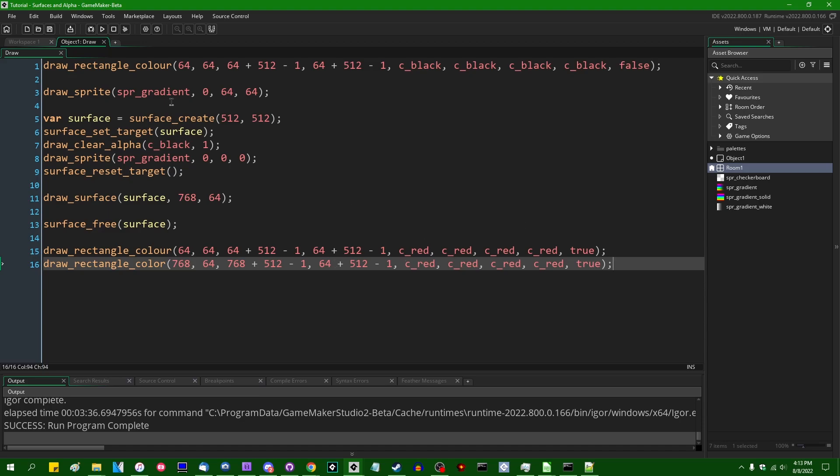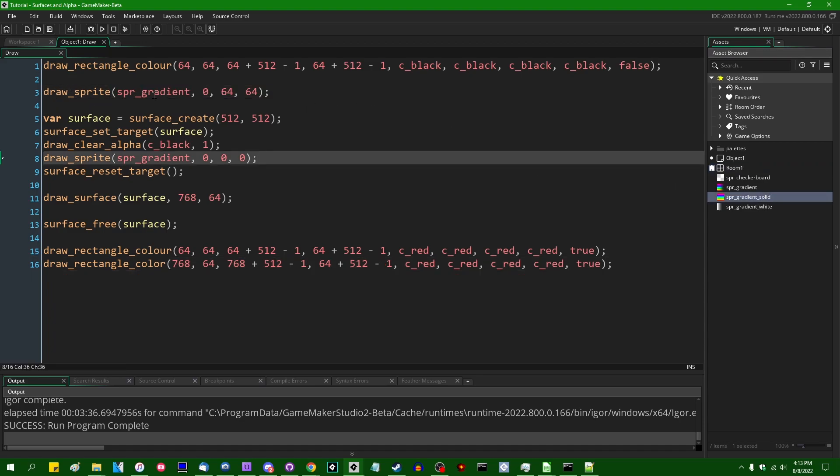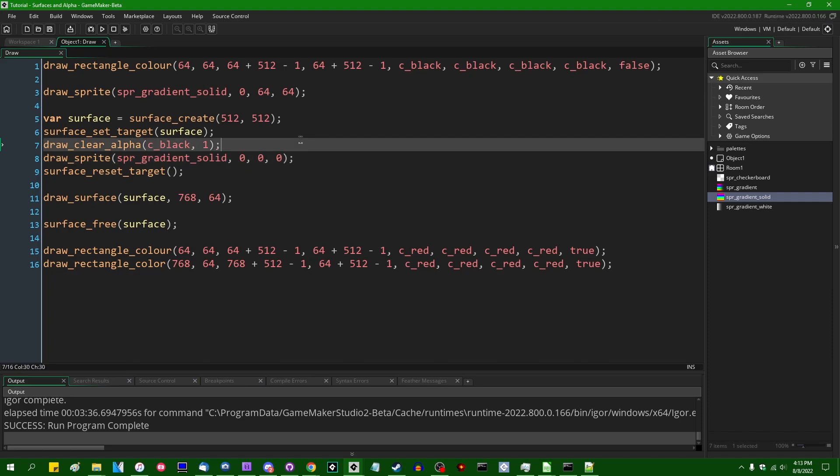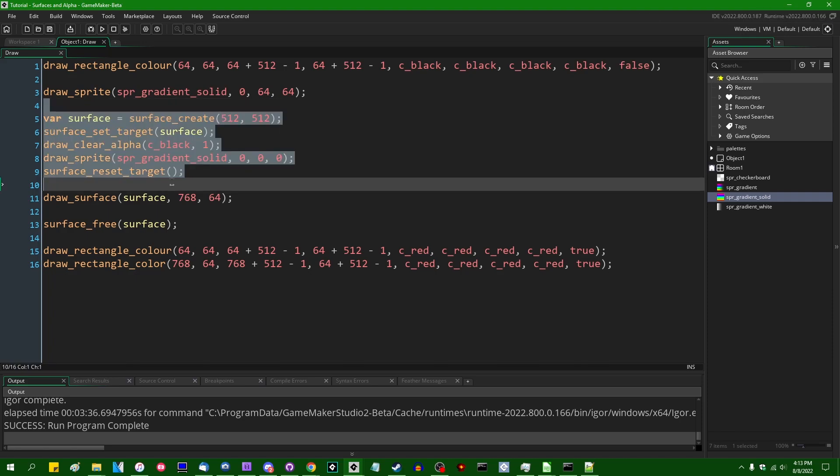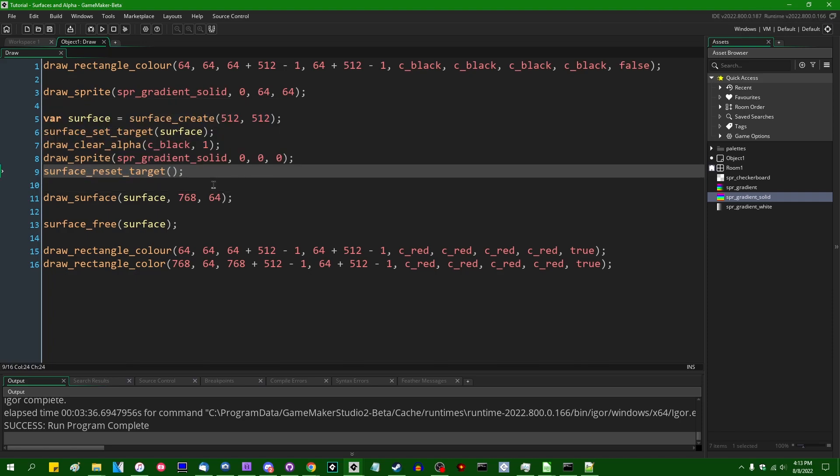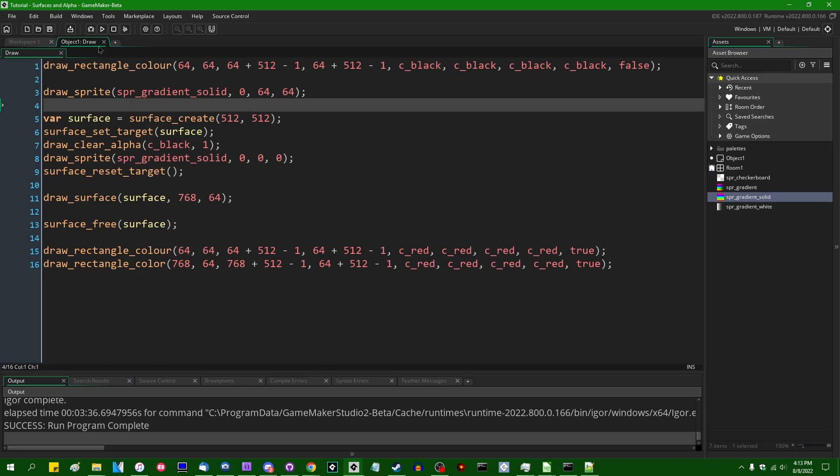So generally, when you're using surfaces in GameMaker, you expect them to behave exactly as the application surface would. You expect anything that you draw onto a surface to look the same way that it would look if you were just drawing it onto the screen without a surface, either in the regular draw event or in the draw GUI event or anywhere where you're drawing directly into the frame buffer.